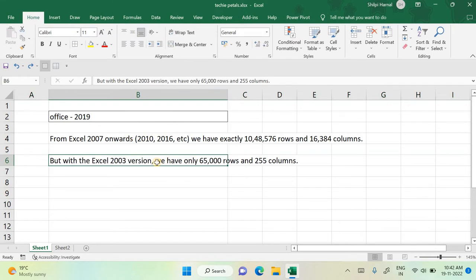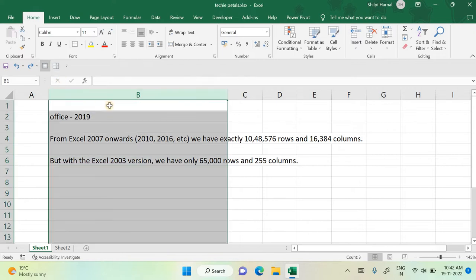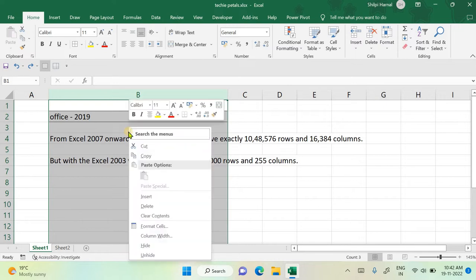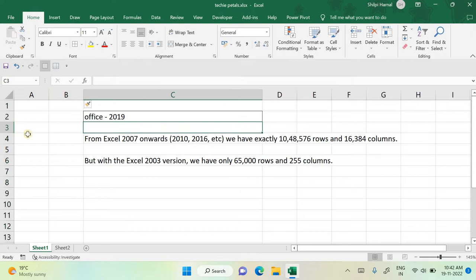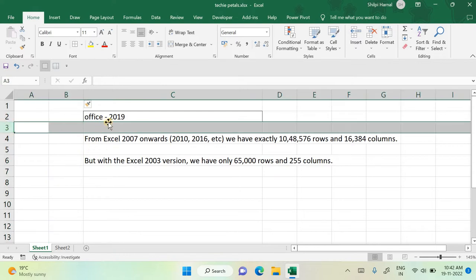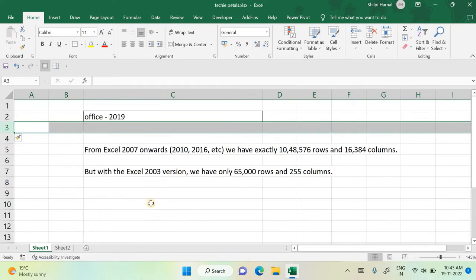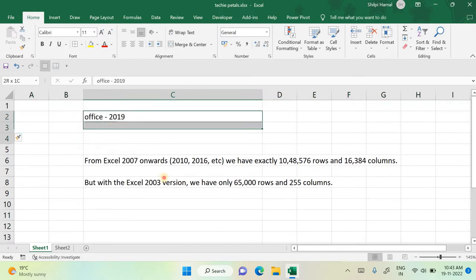Next we have how to align text and how to insert more rows and columns. To insert a column to the left of column B, simply right-click and select Insert — it will insert a new column to the left of the selected column. Similarly, you can insert a row: click the row before which you want to add a new row, then right-click and insert. So a new row is inserted.